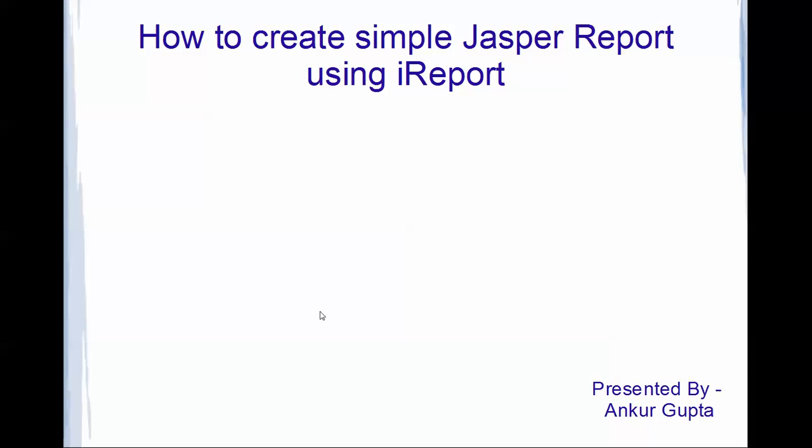Hi, this is Ankur Gupta and this is my second video on Jasper reports. The first video explained the basic introduction about Jasper report and the various utilities provided by JasperSoft. This video covers creating a simple report in Jasper report using iReport.